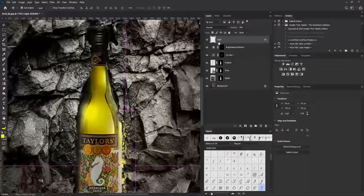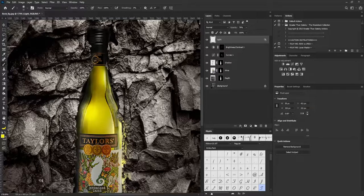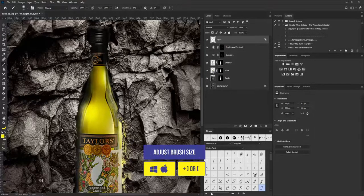I can even make the light travel more, so I'll increase my brush size and make the light travel a bit further.